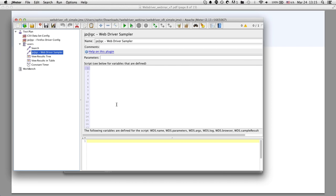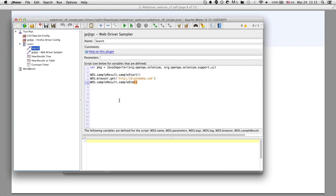The WebDriver Sampler is basically just a big box — all it expects you to do is copy and paste your WebDriver code. For those who don't know what WebDriver code looks like: this specifically is JavaScript code, using commands like 'get', 'click', and 'keypress'.